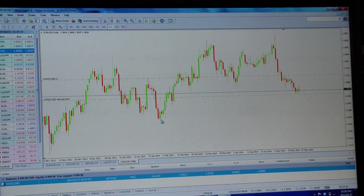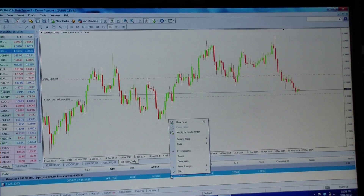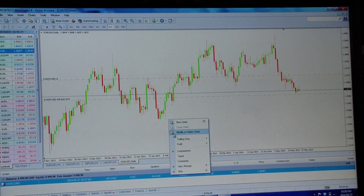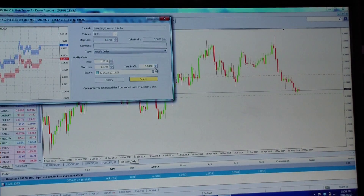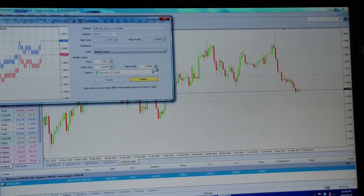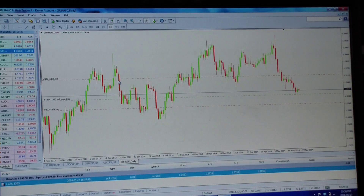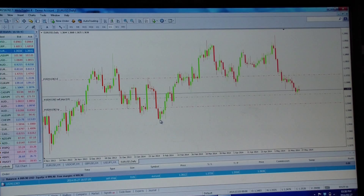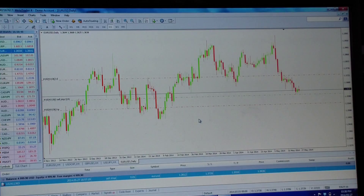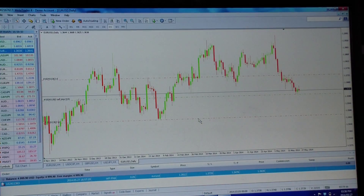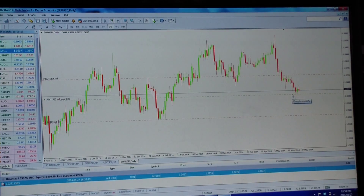Now we want to set a take profit - let's say about here. Go to the order, right-click, Modify/Delete. The take profit will be below since we're selling, so go to the little arrow, hold it down, wait for the block to go pink, and click on it. It places the take profit. Then put your cursor on the red take profit line, left-click, drag, release, and your TP is in.